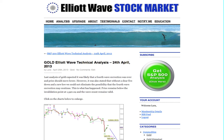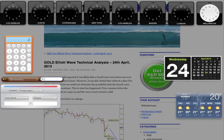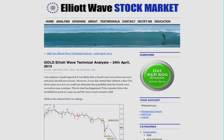Hi, this is Lara at Elliott Wave Stock Market with your weekly analysis for gold for the trading week done on Wednesday 24th of April. I'm recording this video now at 10:30 in the evening, nearly, on New York time, Wednesday 24th of April.